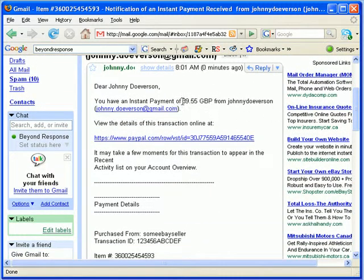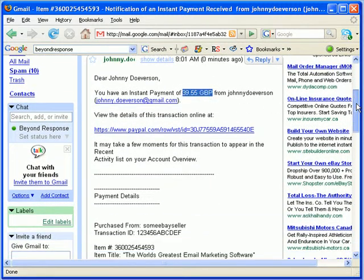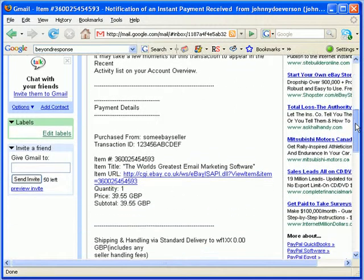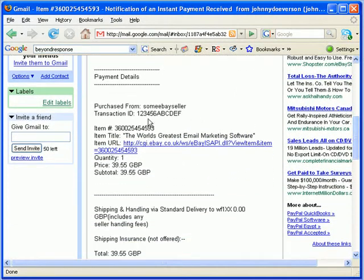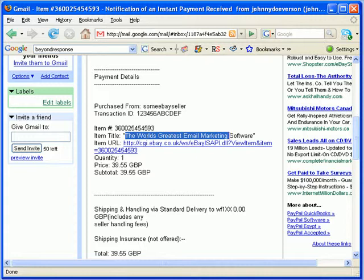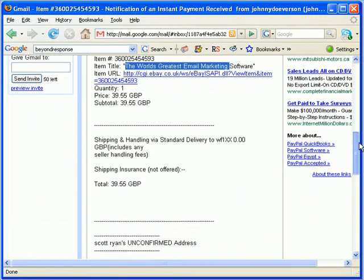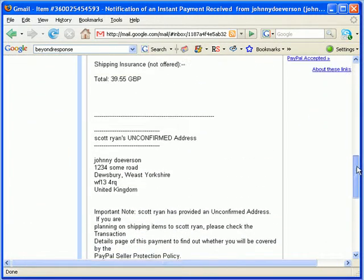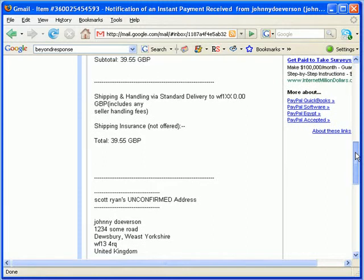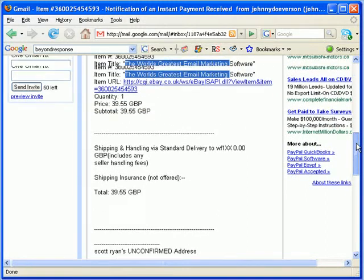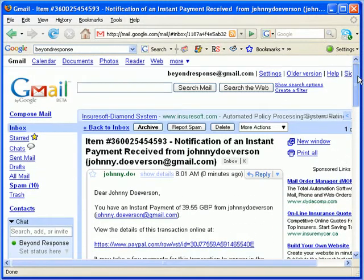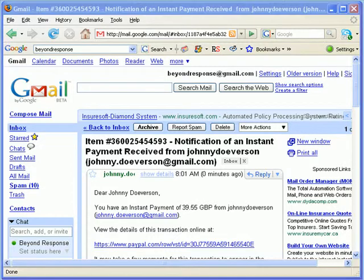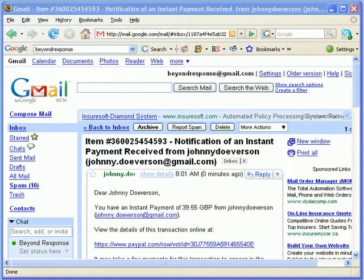So we're just going to skim through this notification first. We have a couple unique items. We have a price. If you're selling items from an eBay store, you normally have a set price. You can have an item title and some other unique items in your instant PayPal payments. And the reason why I show you this is because you're going to set up your opt-in filter to look for these items in order to know which instant payment it subscribes to what filter.